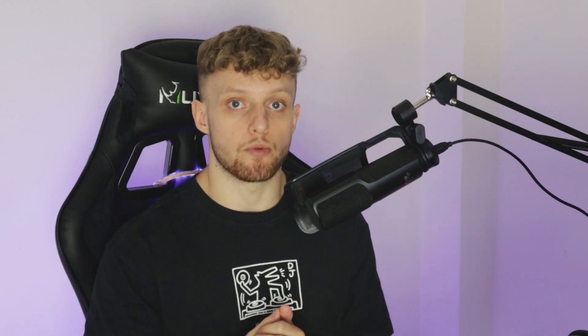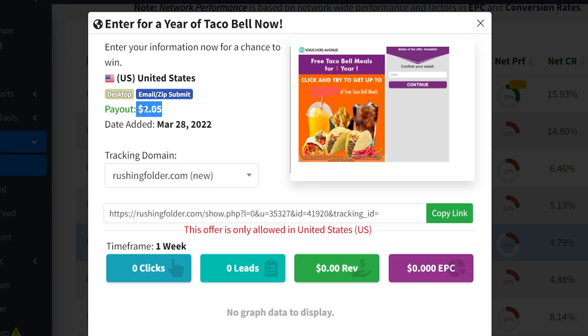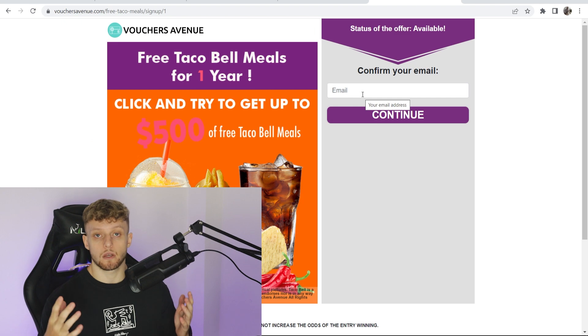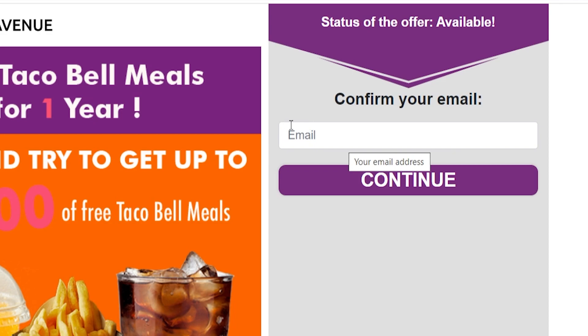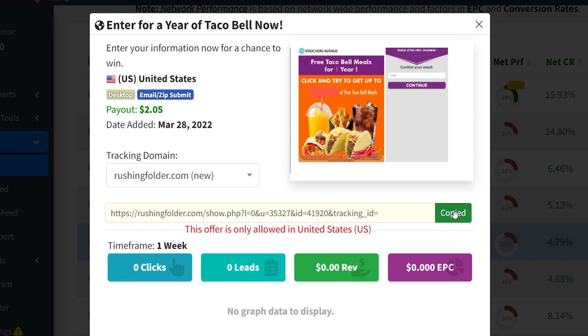Find an offer you want to promote, click on it, and it will show you the offer. So someone can enter a Taco Bell giveaway — if they enter their email, you'll get paid $2.05. If you're not in the country of the offer, you might not be able to preview it, so the best thing to do is use a VPN and open the offer with the VPN active. Now you can see the offer available and preview the landing page. All someone has to do is enter their email, and you get paid $2.05. To promote this offer, just copy the link, and this link will go directly to the landing page.